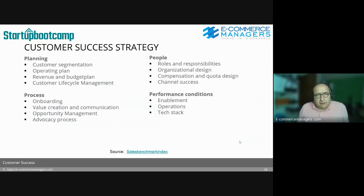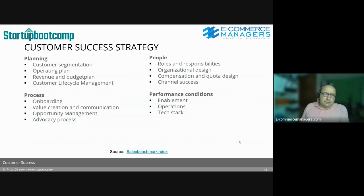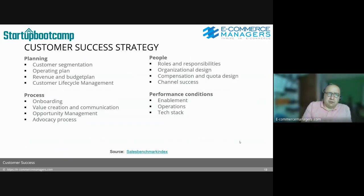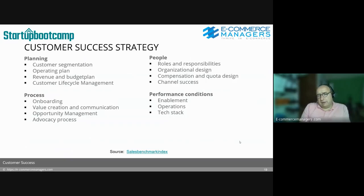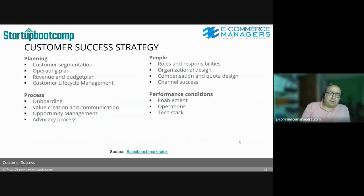Customer success strategy — what to think about: planning, people, process, and performance conditions. For planning: think about customer segments, current revenue from those segments, but also potential. If you have a Fortune 500 company using your product, they might start on a low plan but the potential is big. The operating plan for setting up your customer success strategy covers revenue, budget, investments in your tech stack, people, content, building flows, and more.